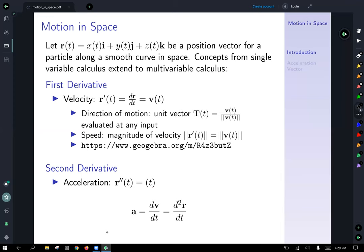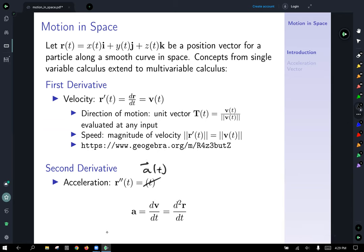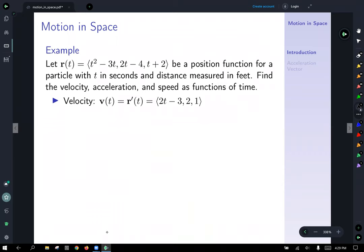The second derivative of our position function is a of t, representing acceleration. In alternate notations, the acceleration can be represented by the first derivative of the velocity, which is really the same thing as the second derivative of the position function.